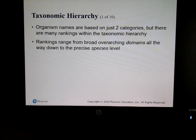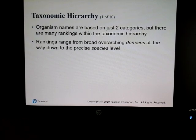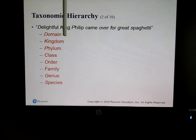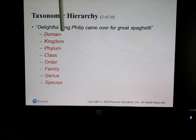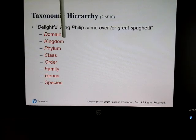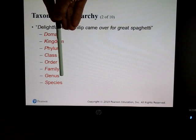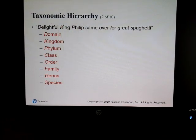There are a lot of different ways we categorize microbes, using very broad categories called domains down to specific ones called species. For the exam, know the order from largest to smallest: domain, kingdom, phylum, class, order, family, genus, and species — species being the smallest.